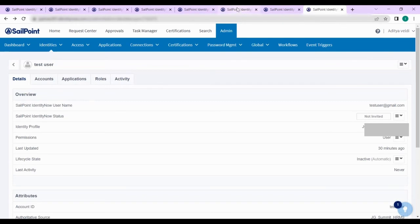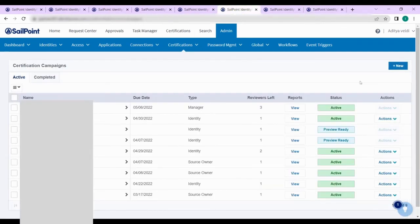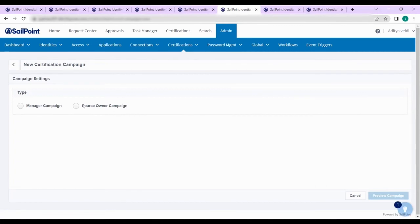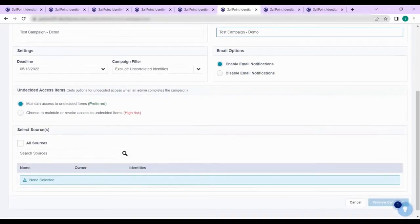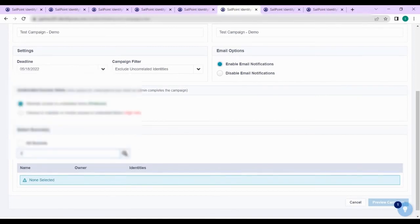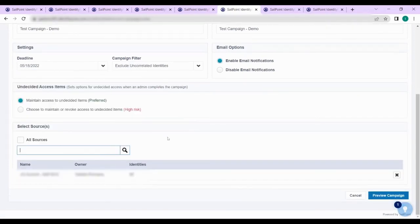Coming to certification campaigns, which is the final use case. In the certification campaigns you can start either a manager campaign or a source owner campaign from the certification campaign tab. You can name the campaign and choose a source such as the ECC source. Once you enter the name, description, and choose a source, you can preview the campaign.